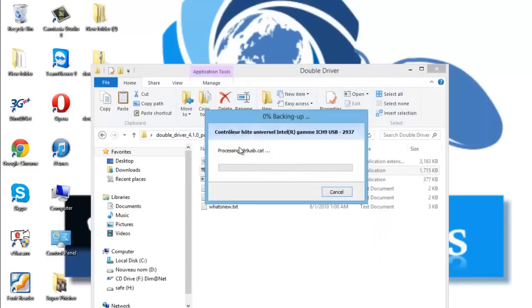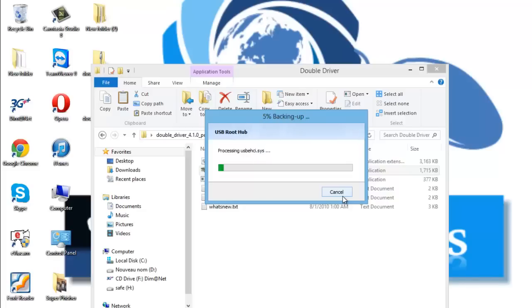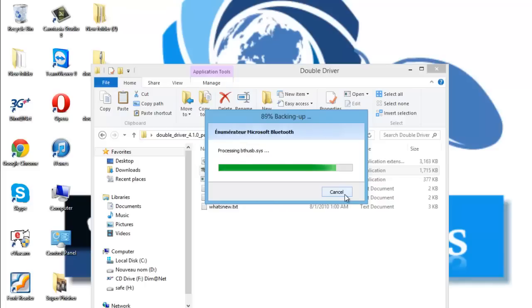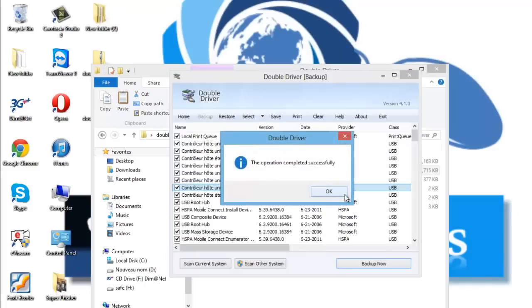And now the PC or the program starts making a backup for all the drivers on your PC. It takes some minutes. Great, the operation completed successfully now.